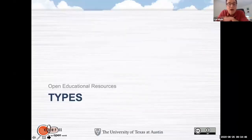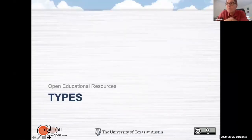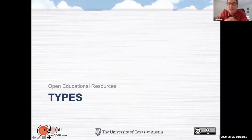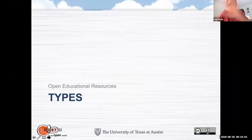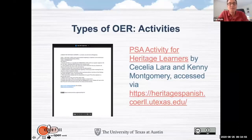So what kind of, what are OER? Basically anything you use for teaching and learning, which covers a huge variety of materials.